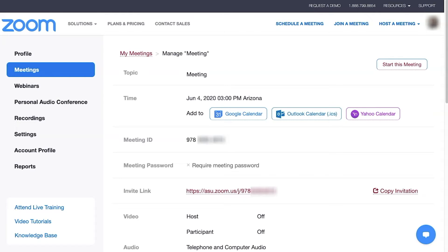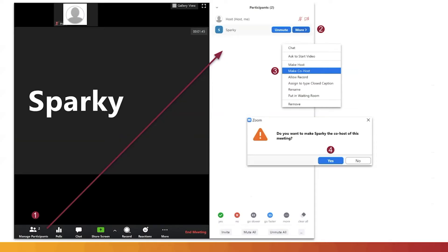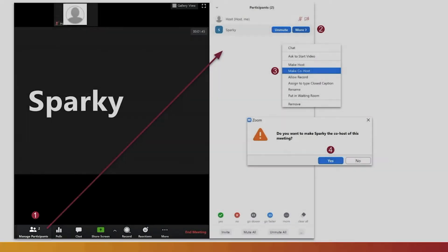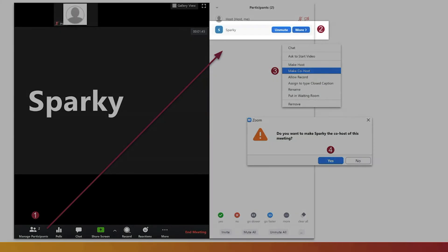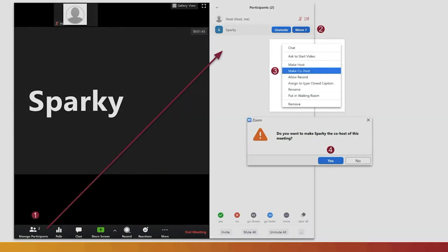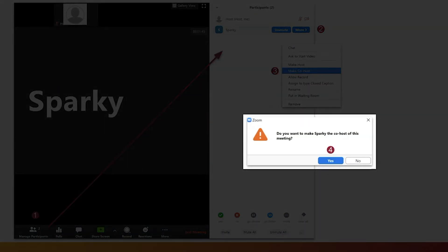Alternatively, a participant can be appointed by the host as a co-host during a Zoom meeting. To appoint a co-host, the host will click the Manage Participants icon at the bottom of the Zoom Room screen. Click the More option next to a participant's name, select Make Co-host, then confirm the selection.